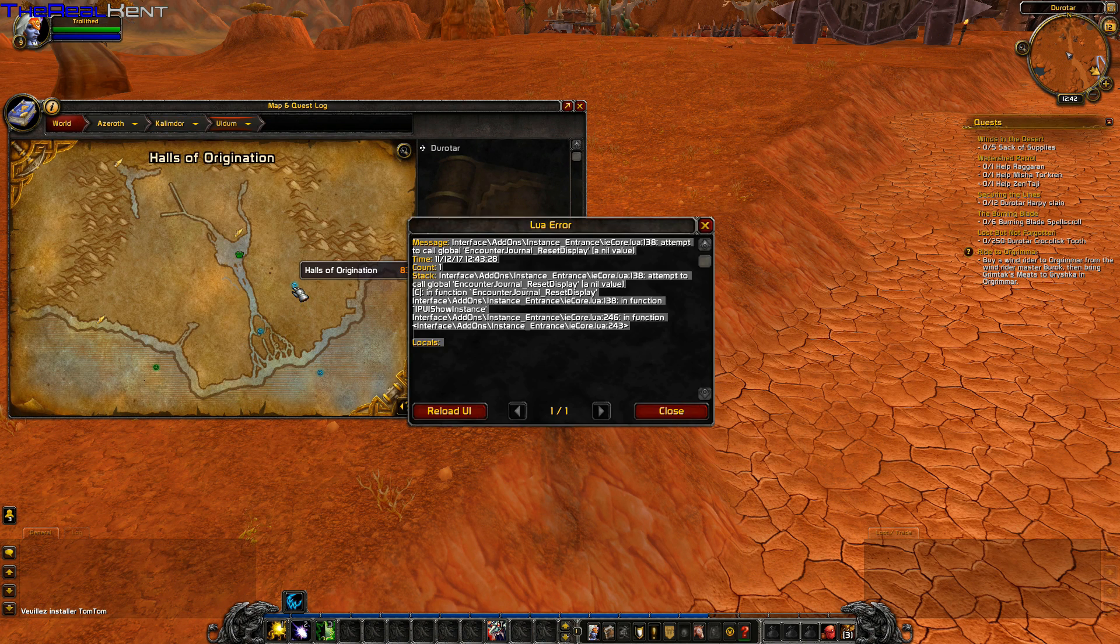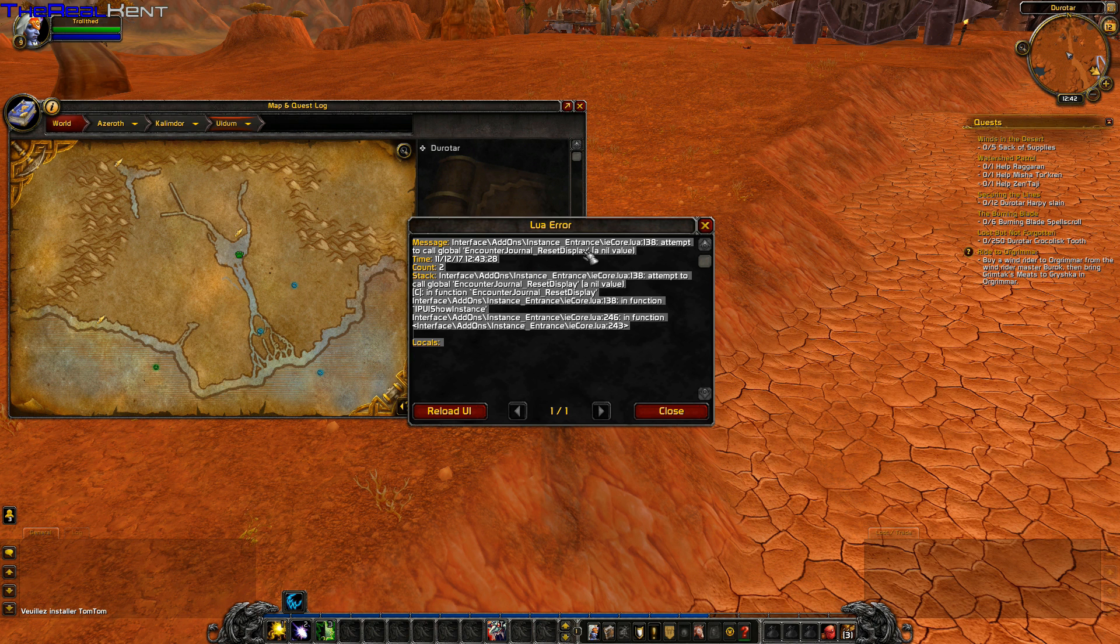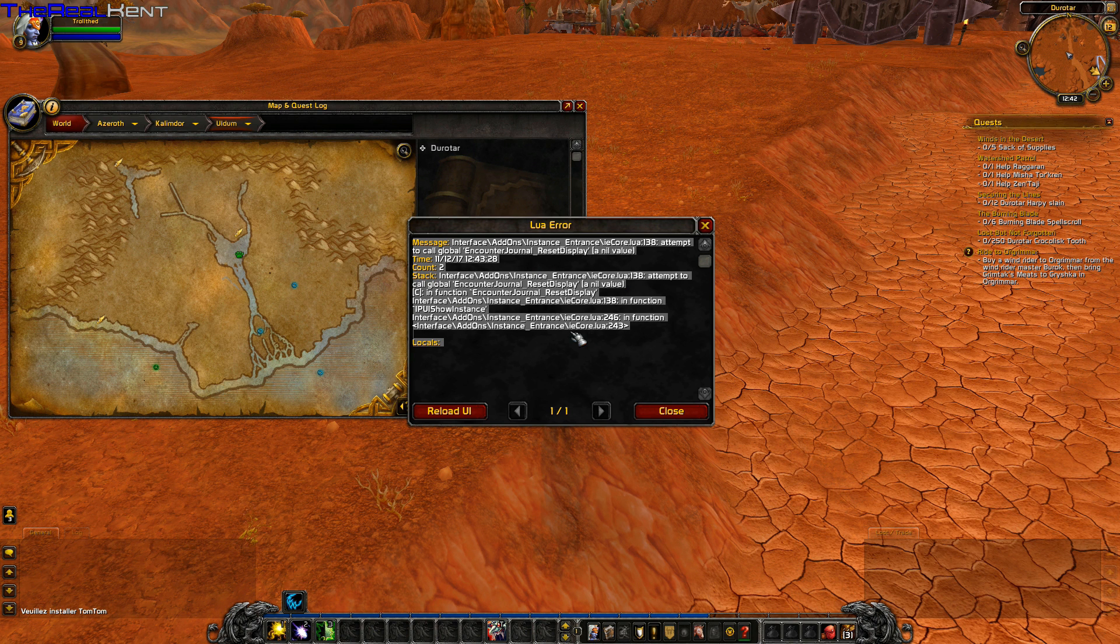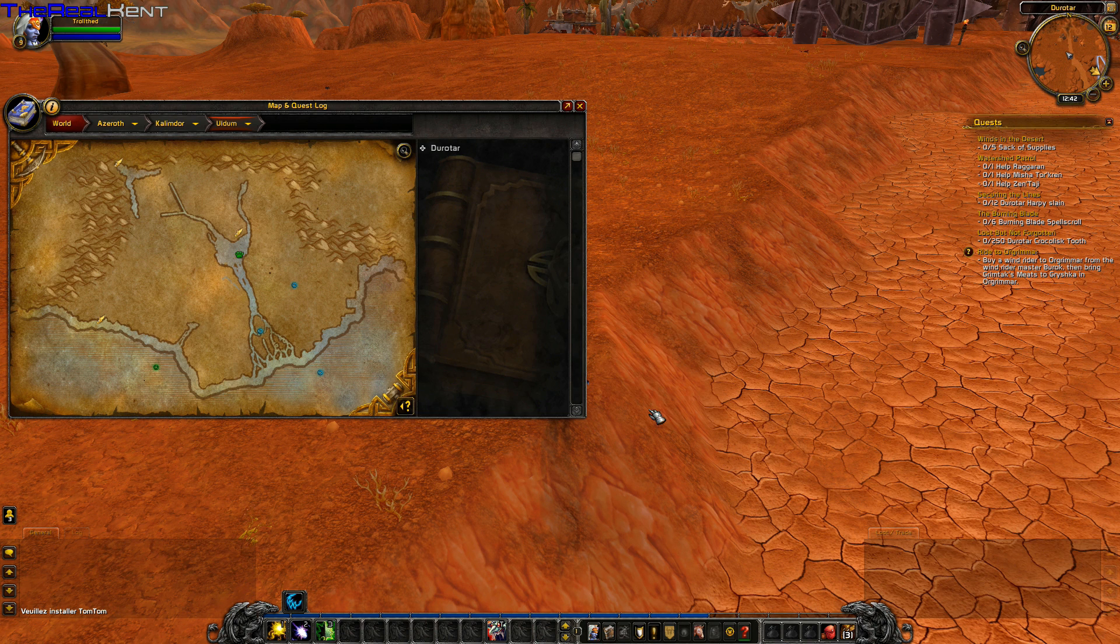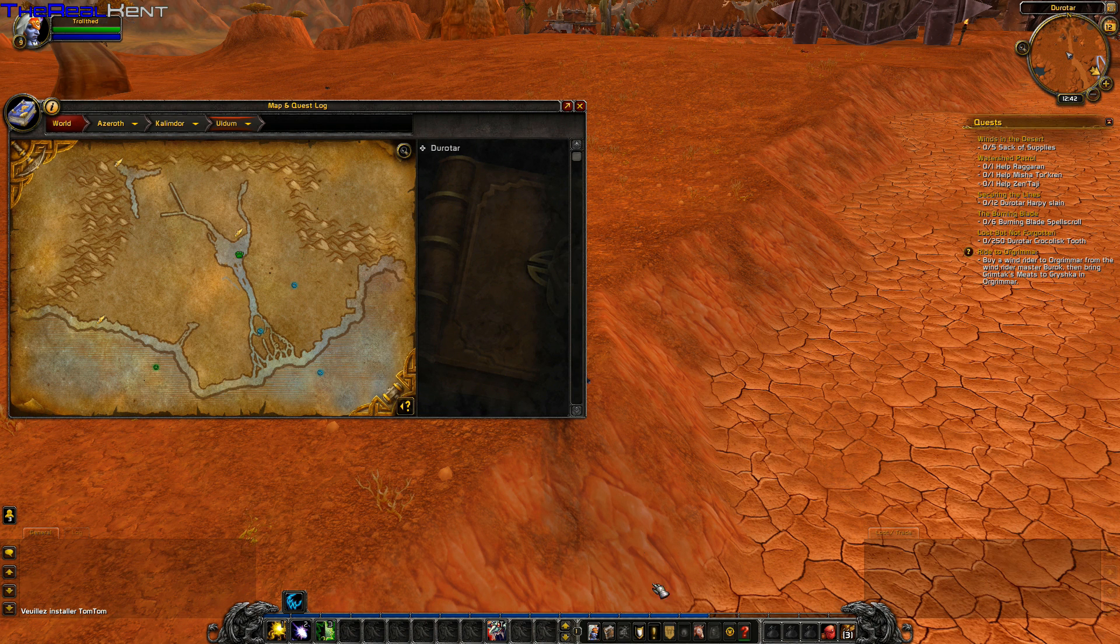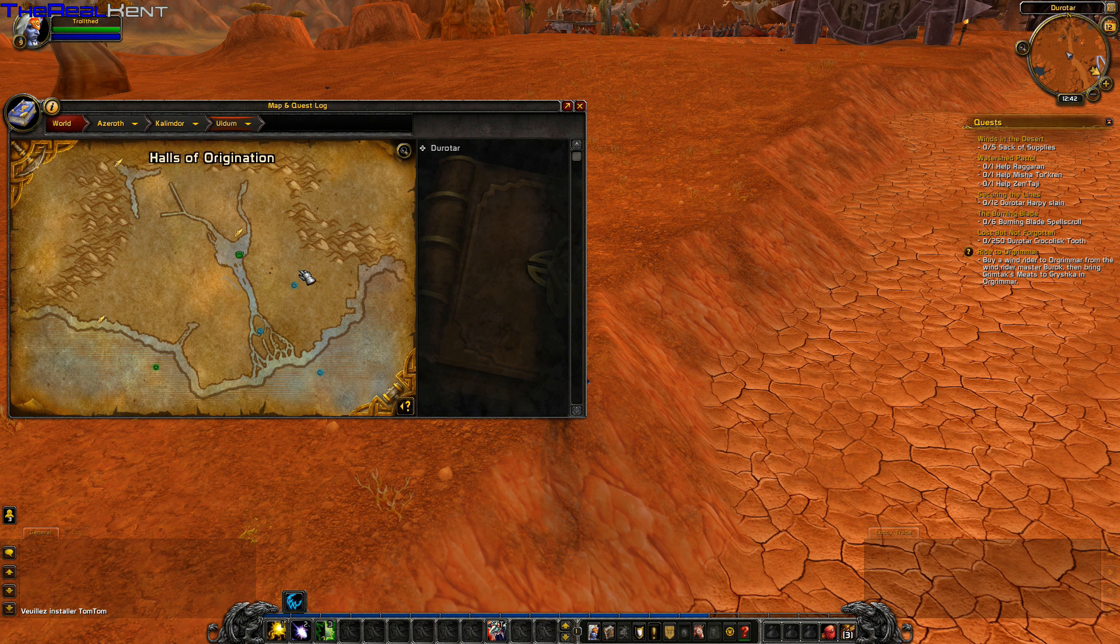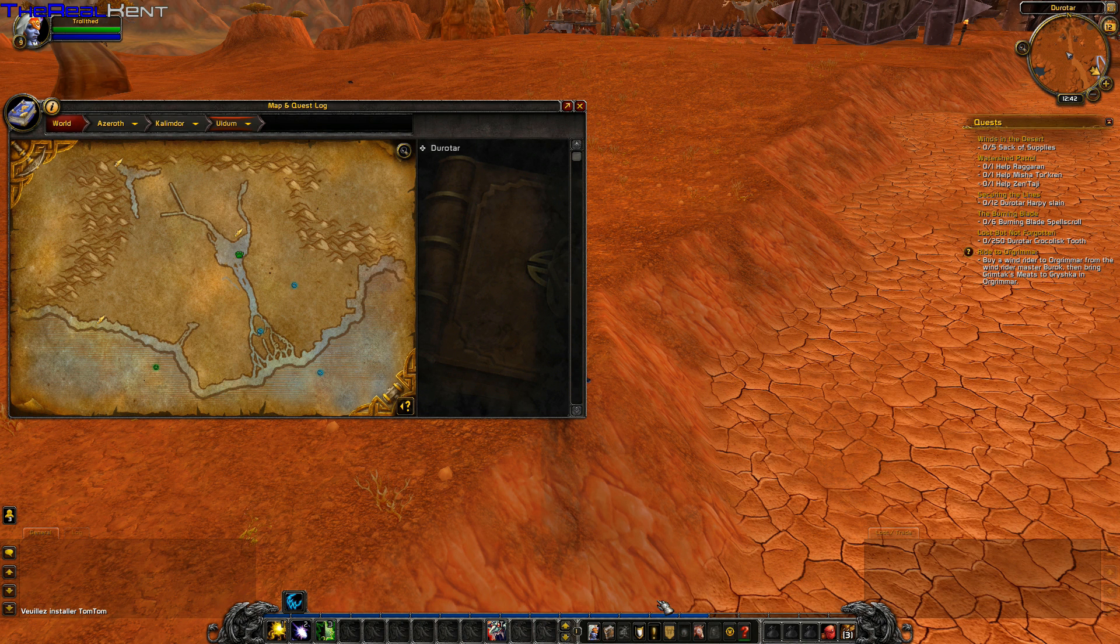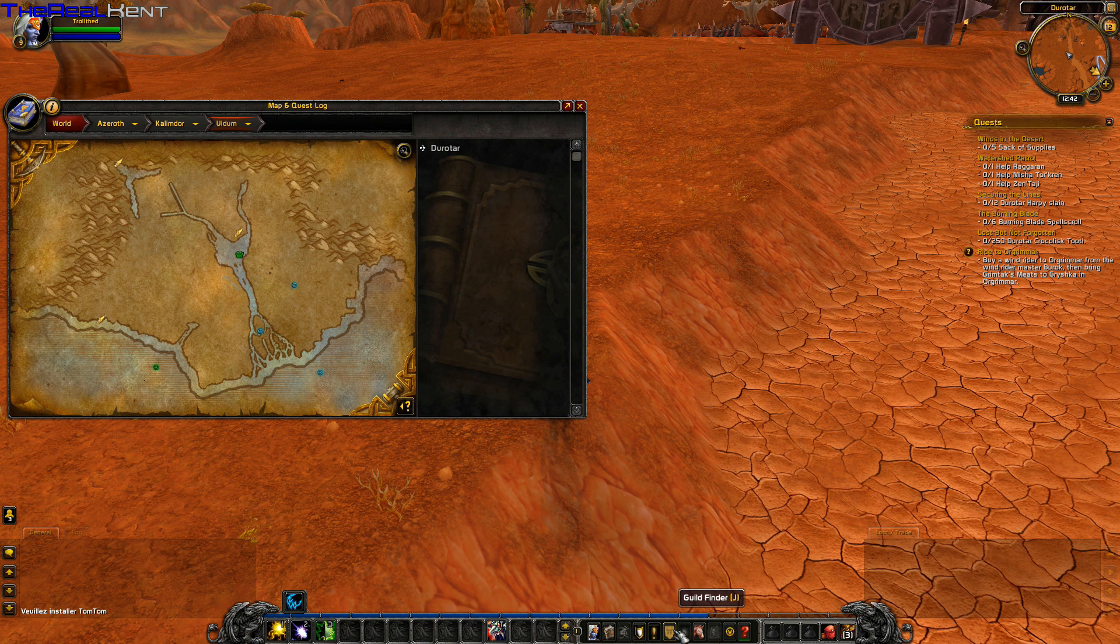You can see here you get an adventure guide arrow that should basically pull up the dungeon journal for this instance.